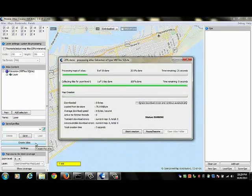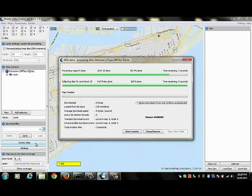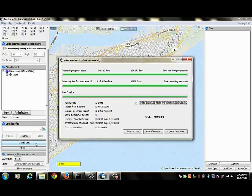When I'm done, I will be able to take this Atlas and install it onto my Android device and I'll be able to navigate using that map and I will not need an online connection.